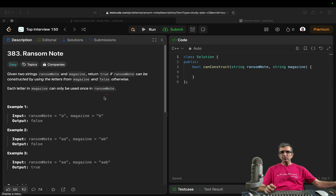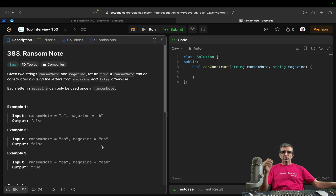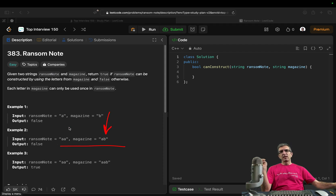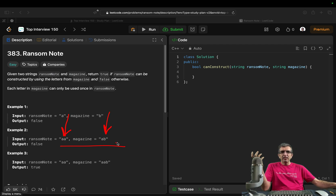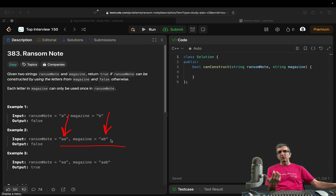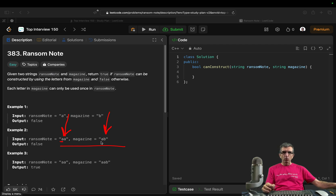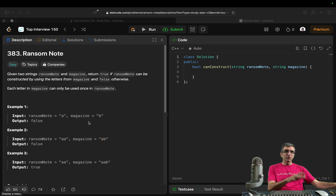What should we do? There are some samples here. For example, the magazine is A, B and the ransom note is A, A. The first A can be constructed from the magazine, but the next A — we don't have any more A. One very, very bad slow and ugly solution is: start with the ransom note, see you need an A, go to the magazine, find an A, remove it or replace it with something silly, then go for the next one. We don't have any more A, so return false. But this is very bad.